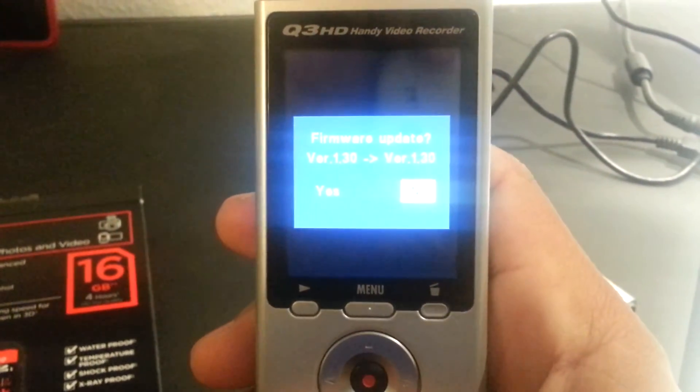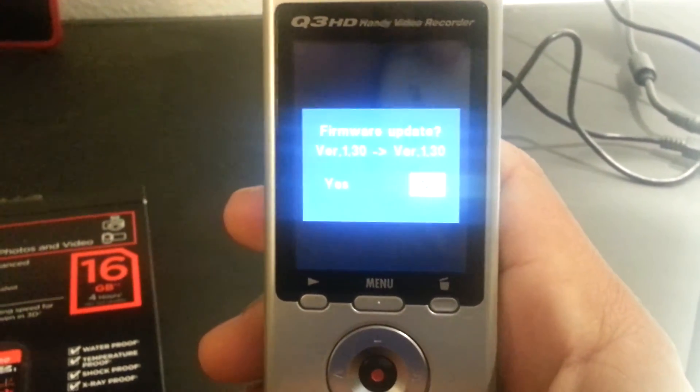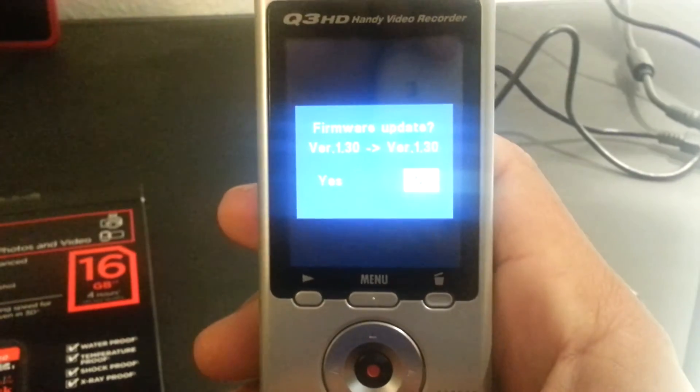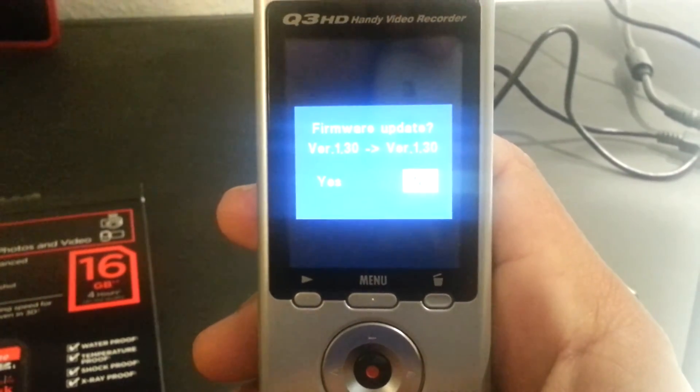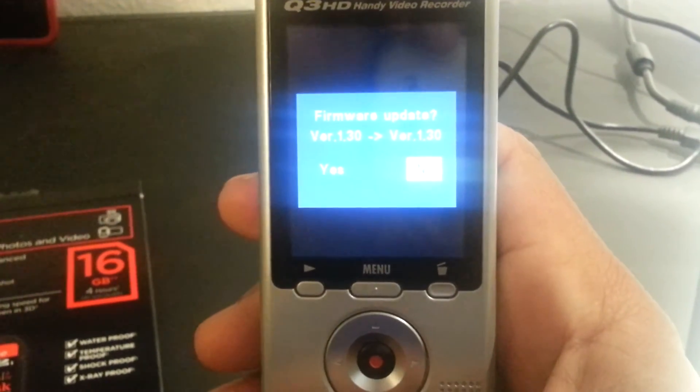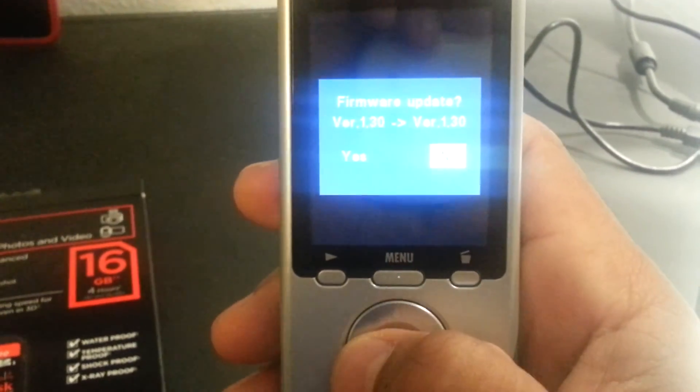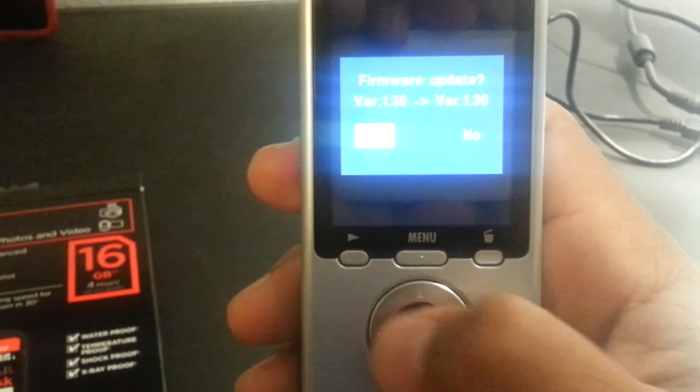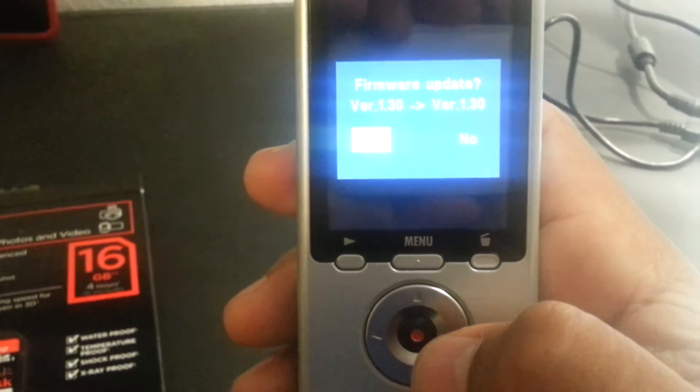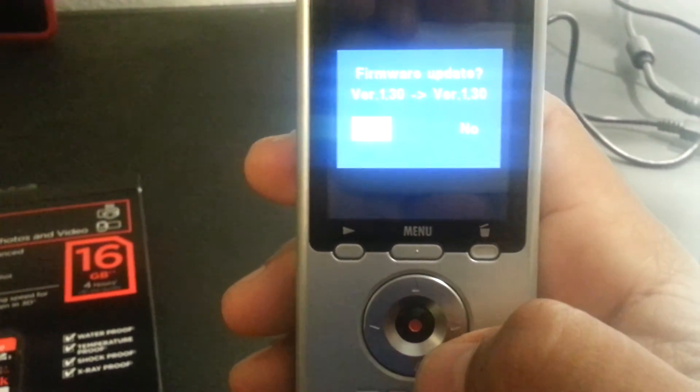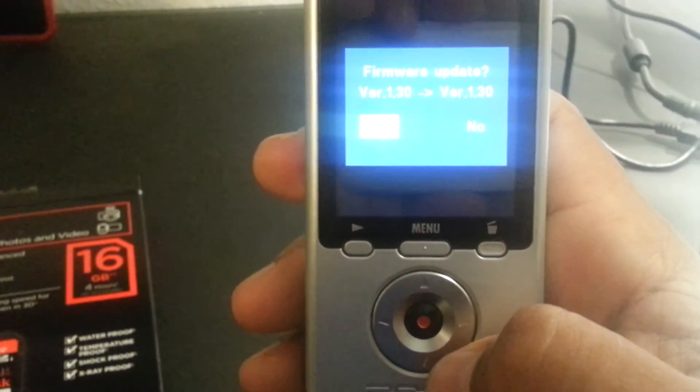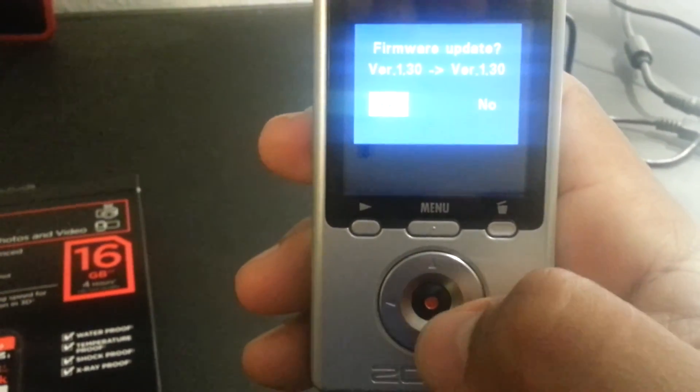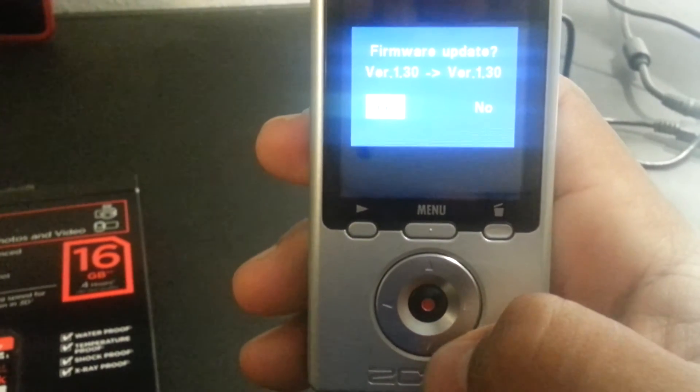The reason it is the same on mine is because I've already updated the firmware. But yours will have the newest version and the prior version on there. Just arrow over and hit OK.